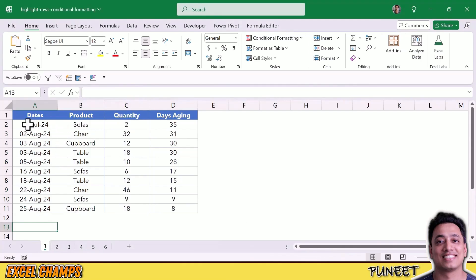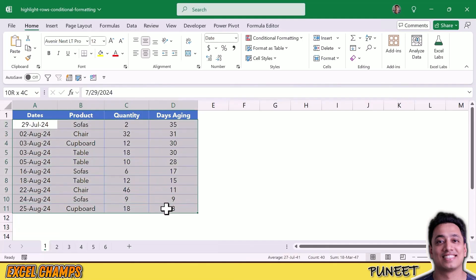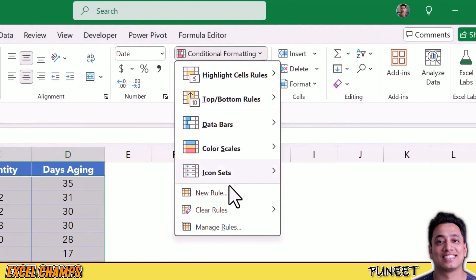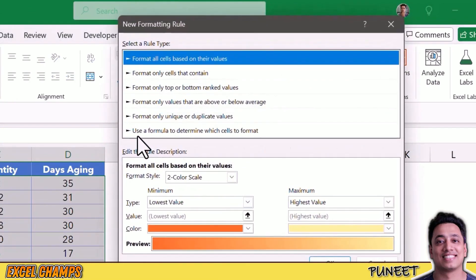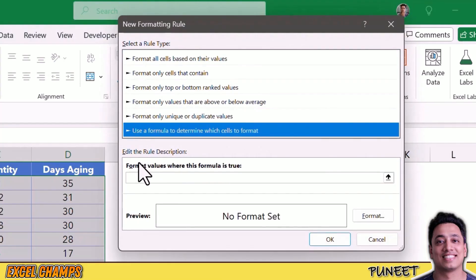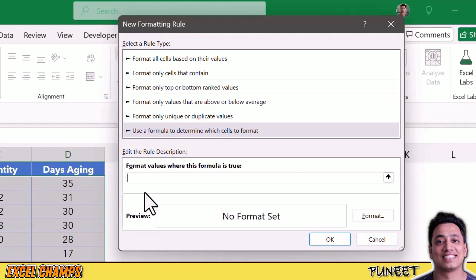I want to highlight all the rows where I have the product 'Sofas'. First, I'll select the data, then go to Conditional Formatting and click on New Rule. From here I'm going to click on 'Use a Formula', and I need to enter the formula to test the values from column B.